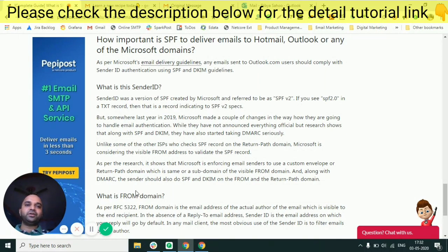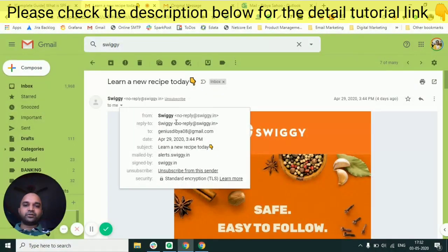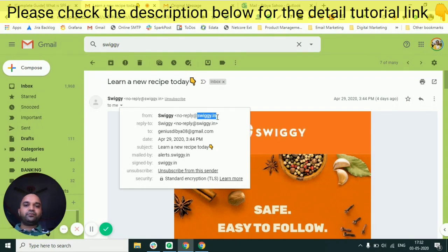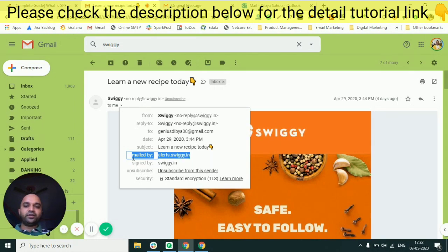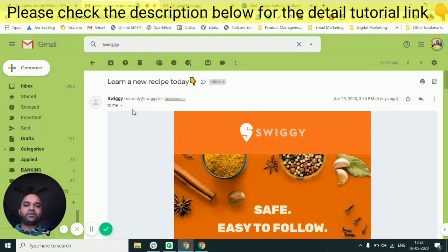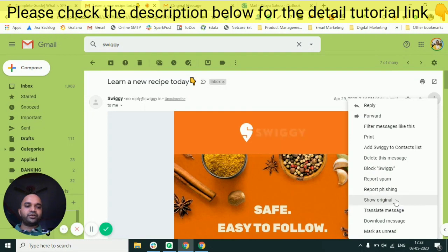SPF should also be done on the From domain, which is visible to the end user. These are two different domains. Let me show you an example — I've received an email from Swiggy. If I click on it, you can see the email was sent from noreply@swiggy.in, which is the visible From domain. There is also a different 'mailed by' domain — alerts.swiggy.in — which is not visible to the recipient by default but is hidden inside the email headers.